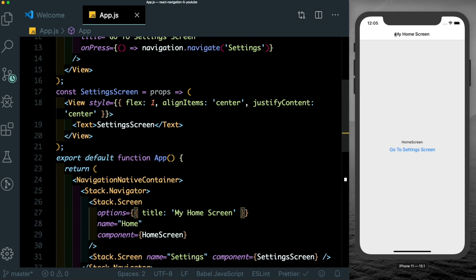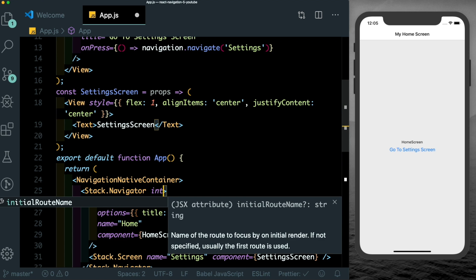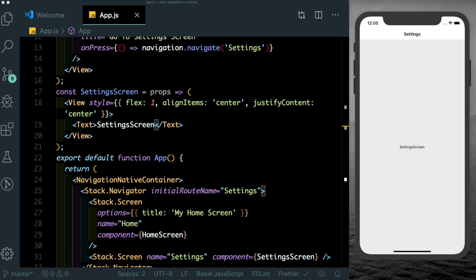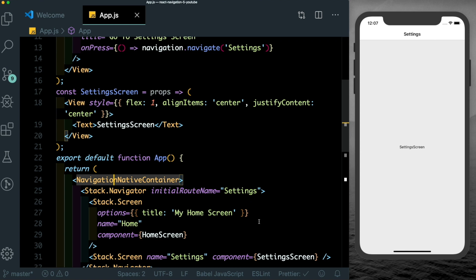We'll notice that the title gets updated. Similarly here, we can just pass an initial route name and change the route to settings as the initial route. So it's very similar to just passing props to a component in react native. Now due to this component type layout, we can also dynamically update the properties of a particular screen or a navigator.